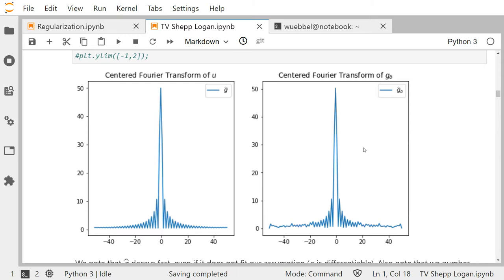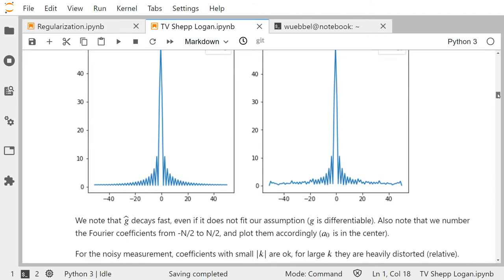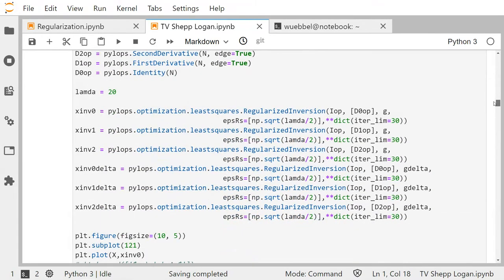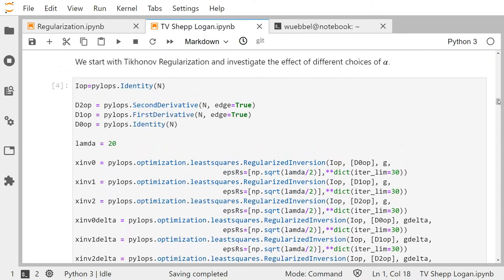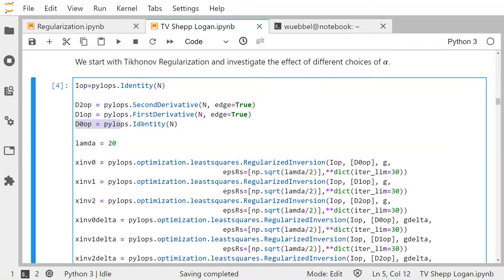I define three regularization schemes. In the first one — true Tikhonov — we penalize the norm of u, i.e. the L2 norm itself. Then we take the L2 norm of the first derivative, and the L2 norm of the second derivative. These correspond to choosing n equals 0, n equals 1, and n equals 2 in the formulas I proposed.